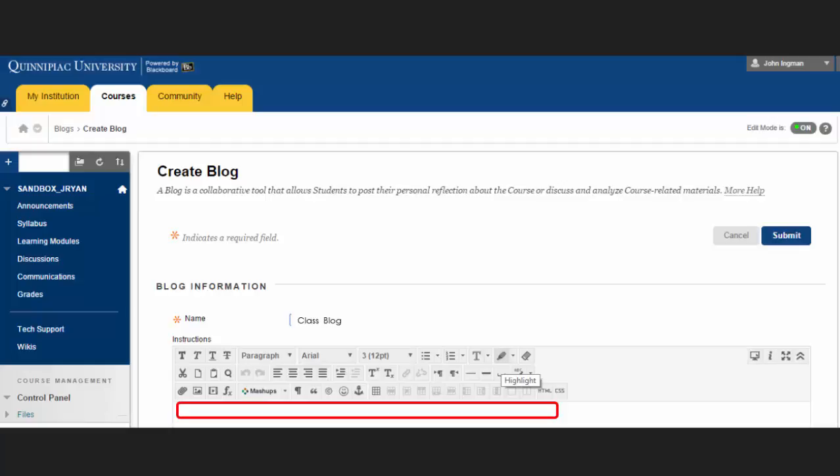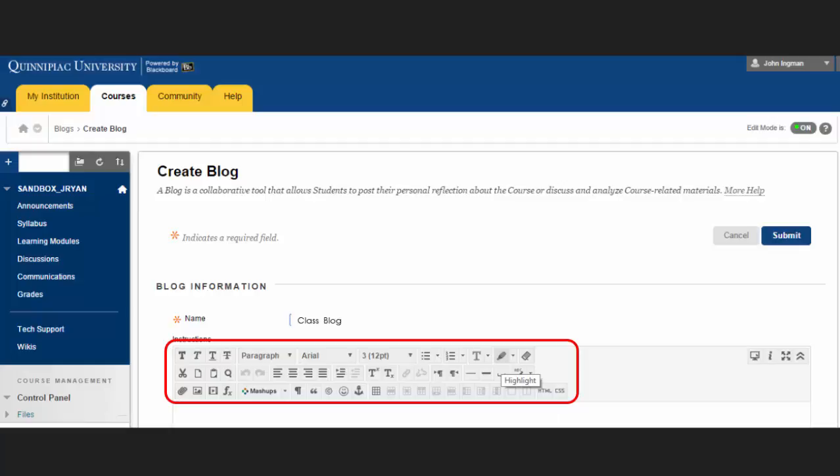You can type optional instructions for the blog, and you can format the text and add images, links, multimedia, mashups, and attachments using the functions in the Content Editor. Attachments you add can be added in a new window and have alternative text added.